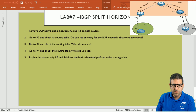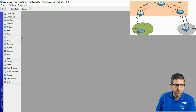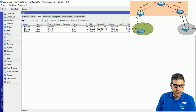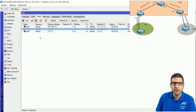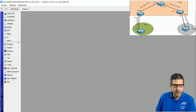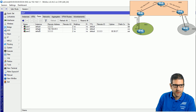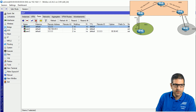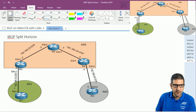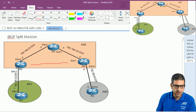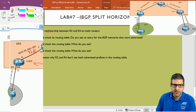We go to router 2, then to Routing > BGP > Peers, and here is the peer with router 4 — I'll disable it. Then I go to router 4, Routing > BGP, and this is the peer with router 2 — I'll disable it as well. Now the IBGP neighborship between router 2 and router 4 is disabled. The IBGP neighborship between router 2 and router 3, and between router 3 and router 4, is still enabled. Point number one is done.